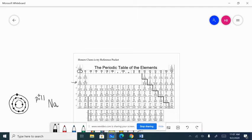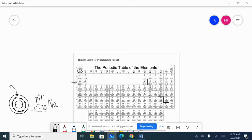When sodium becomes an ion, it could either lose that one electron or gain seven more. It's easier to lose one. It's a metal, and metals tend to lose electrons. When it loses one electron, it goes from 11 to 10 electrons. 11 pluses and 10 minuses gives one extra plus, so the charge on sodium — and everyone in family 1 — is plus one, written just as +.